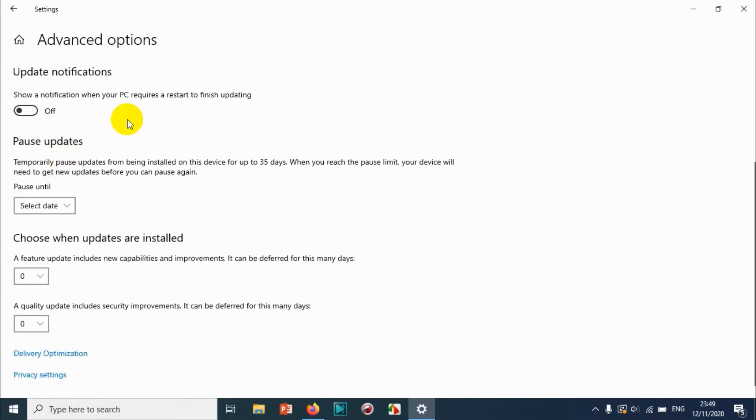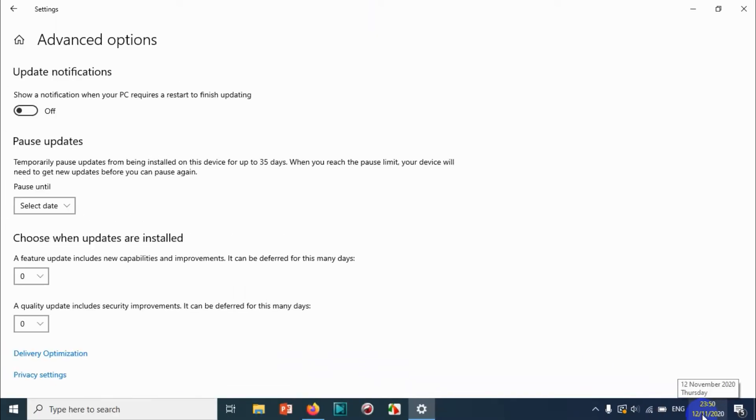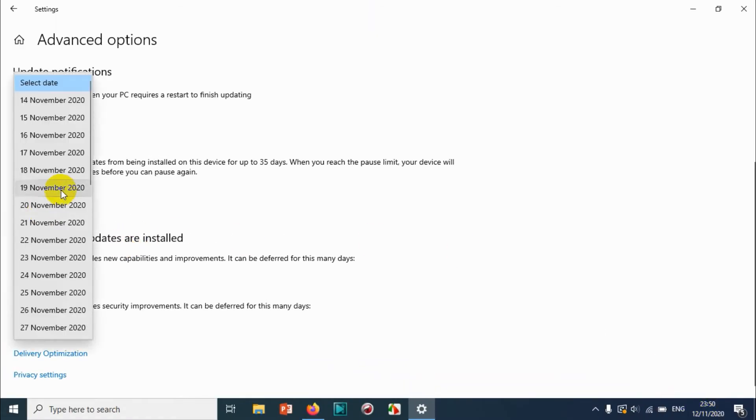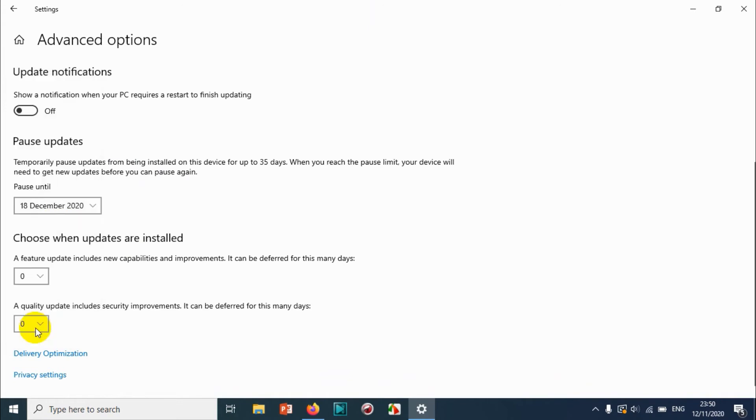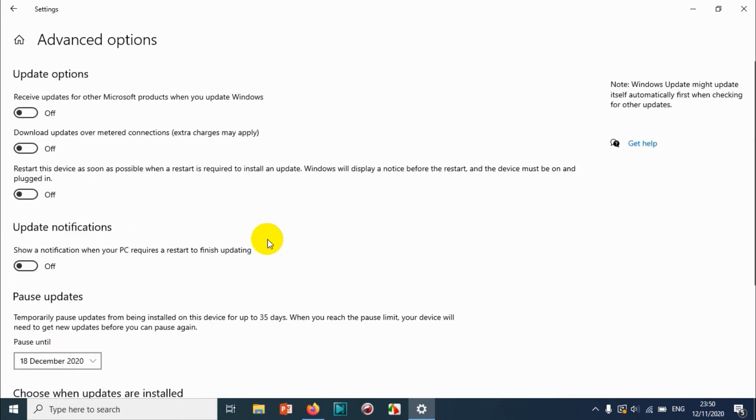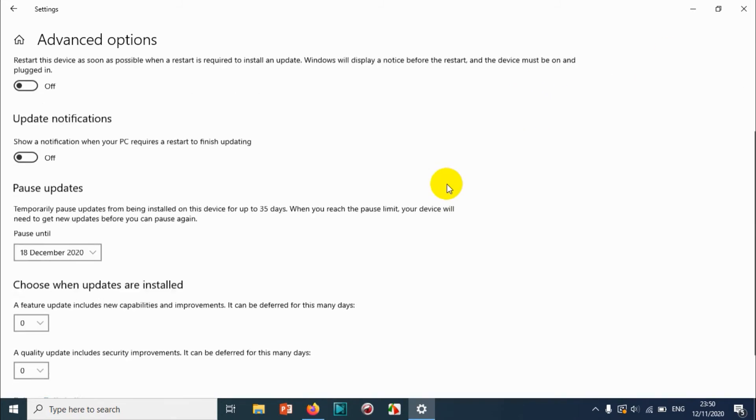Here you have the option to pause your Windows update up to 35 days. Right now you can see that this is 12th of November and I can pause the updates till 18th of next month, 18 December 2020. That's the maximum time that we can pause the updates.